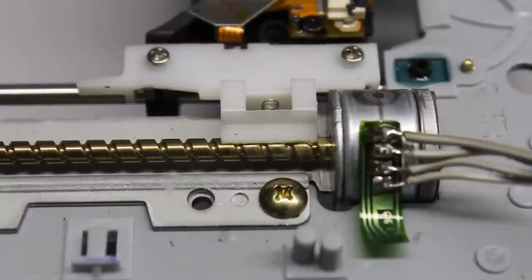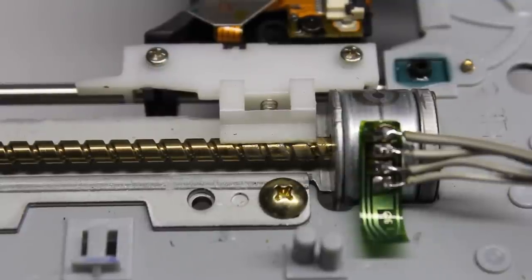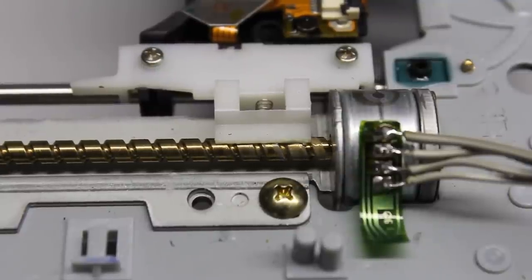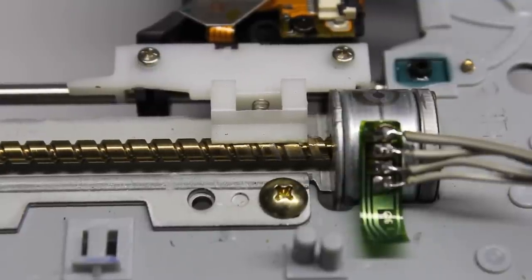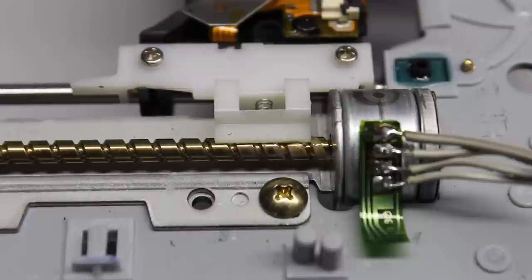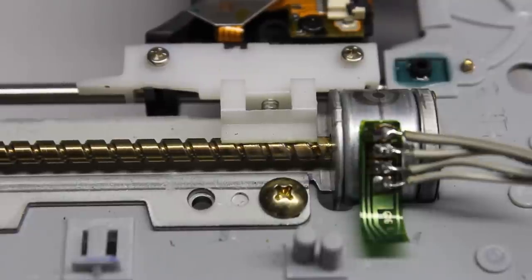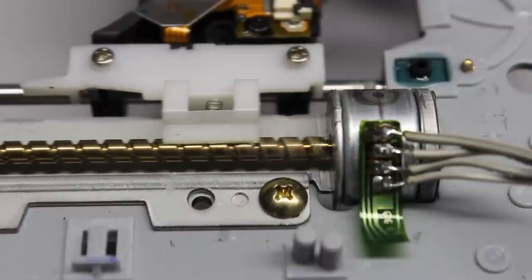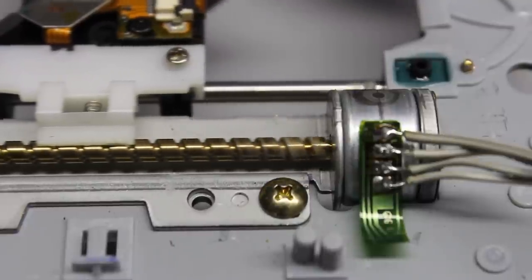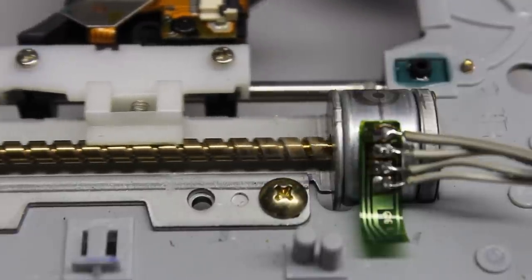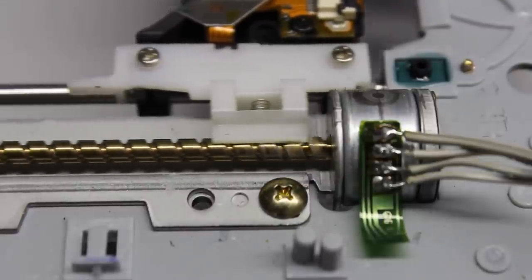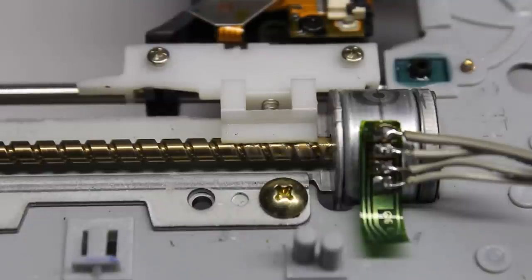The motor is controlled stepwise through the GPIOs by the software running on the Raspberry Pi. Depending on the rotational direction of the stepper motor, the laser head moves to the left or to the right.